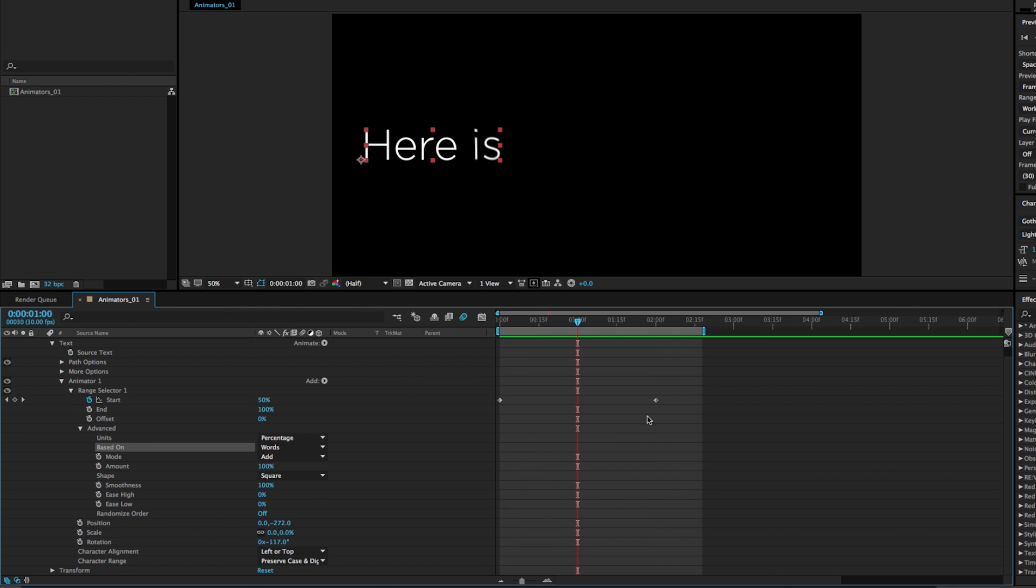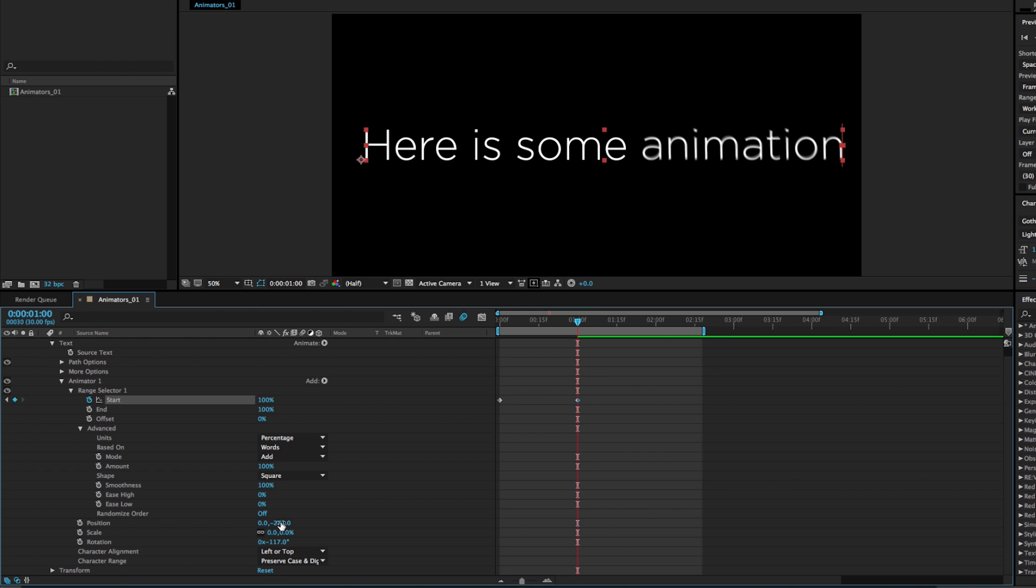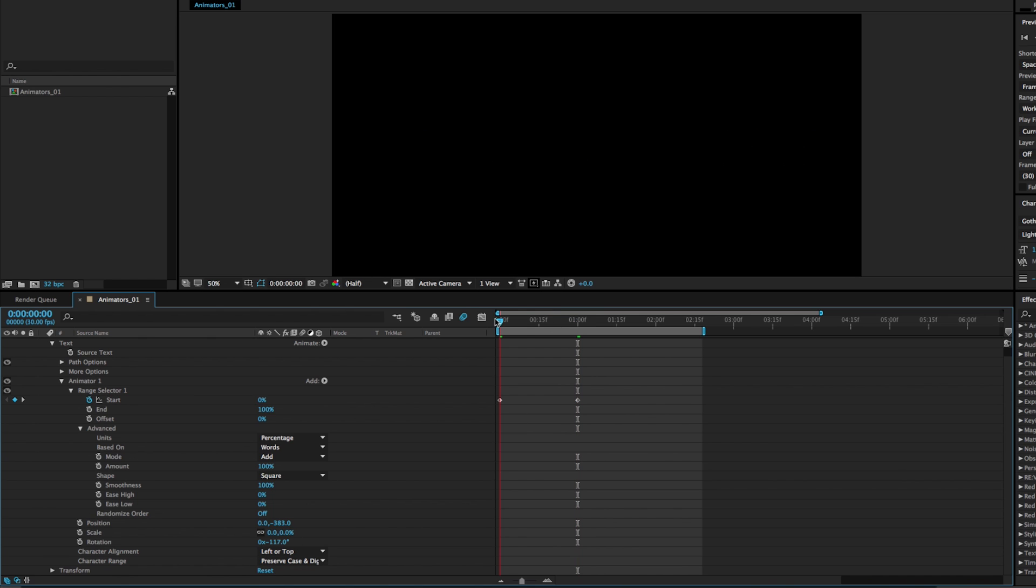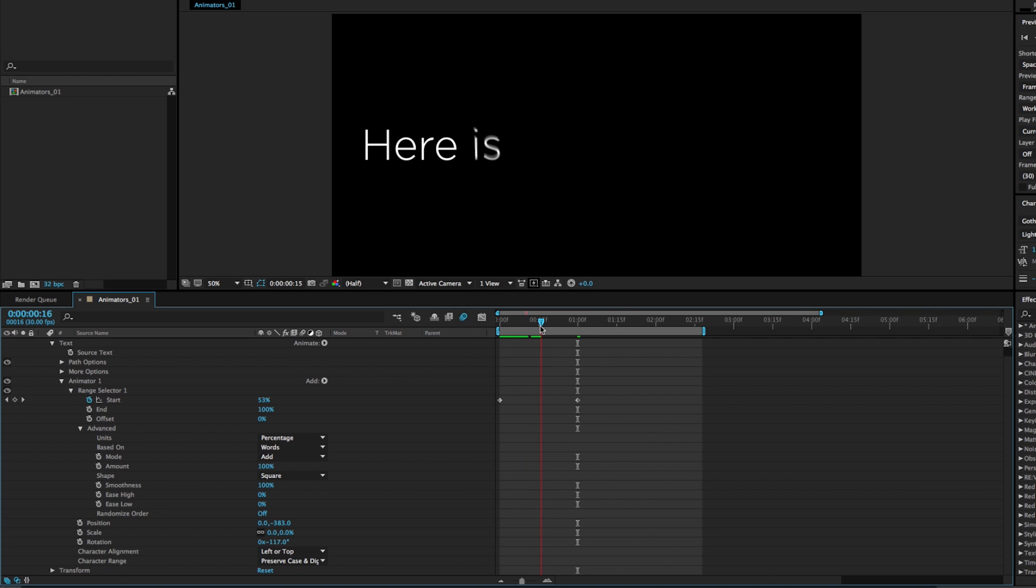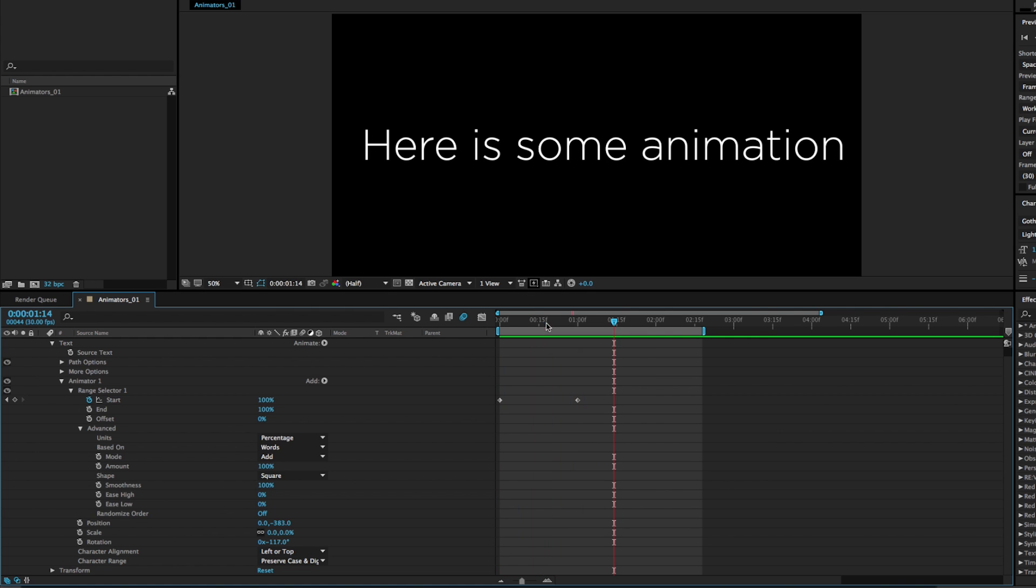And if we wanted it to speed up, all we'd have to do is drag this keyframe in. And then we get this quick little rotating scaling animation coming into place.